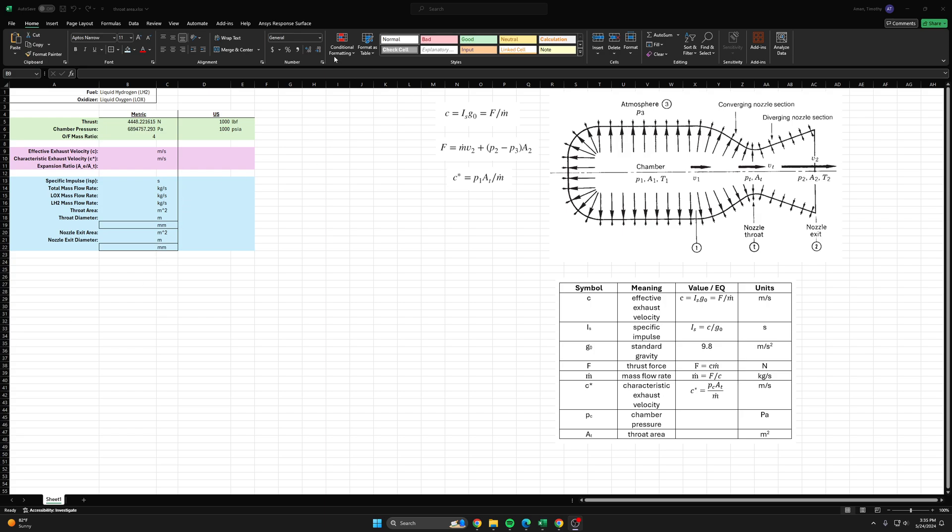Hello, in the last video we talked about how to optimize the OF mass ratio for a liquid hydrogen liquid oxygen rocket engine using the NASA CEA tool. In this video we're going to continue that, also using NASA CEA as a tool.